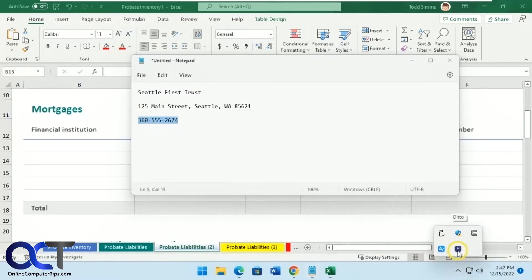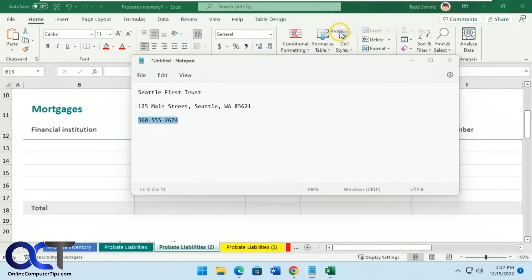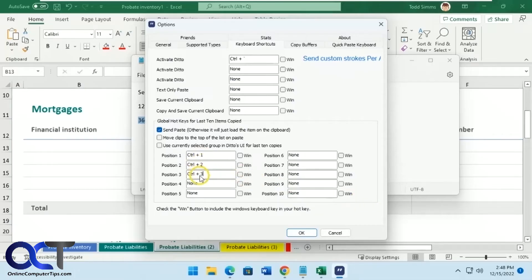Once you have it installed, open it, go to the three dots, go to Options, then go to Keyboard Shortcuts, and now we have the positions here. For position one, press Control+1 on your keyboard — you could use other keys if you want. Control+2, Control+3, and so on for however many you need. The option is set to 'Send Paste,' and you can pick other options too. Click OK.